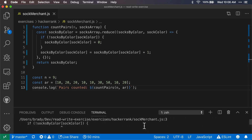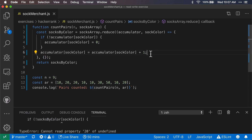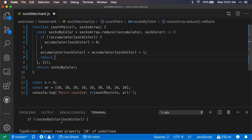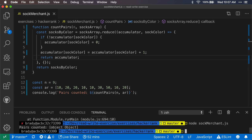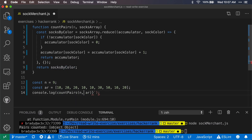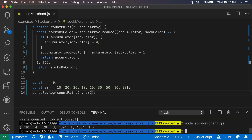We've got a syntax error here. The issue is that we're not returning the accumulator — we have to actually return it in order for it to be updated. So it probably wasn't a naming issue, just the missing return. Let's try again — now it's showing the object. Let's display only the output, and now we have the object we expected with the total count of socks by color.